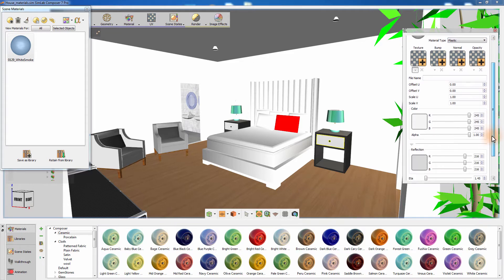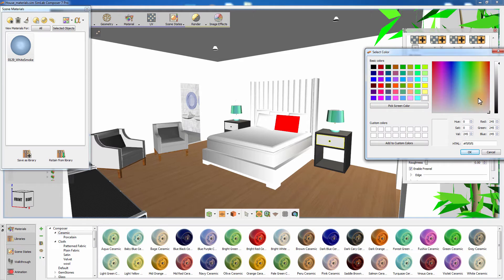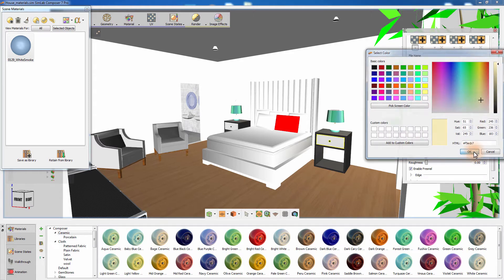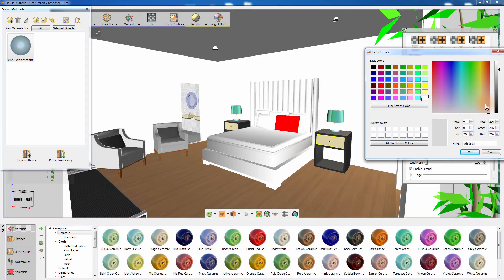Clicking on the color preview area will enable you to change the base color of the plastic material using a color palette. You can control the R, G, B values using the color sliders. The same idea applies to the color of the reflection.